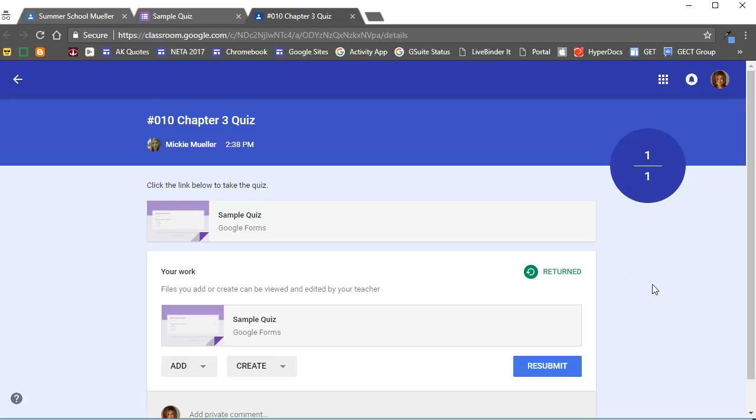So using a quiz in Google Classroom will allow you to import the grades directly from the form into Google Classroom.